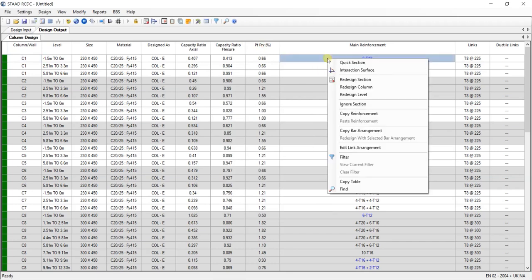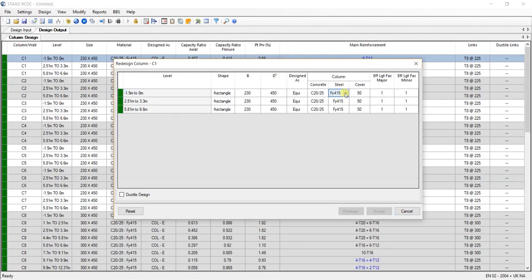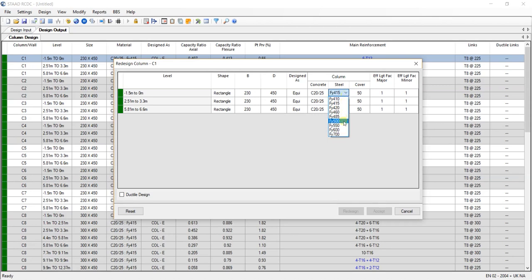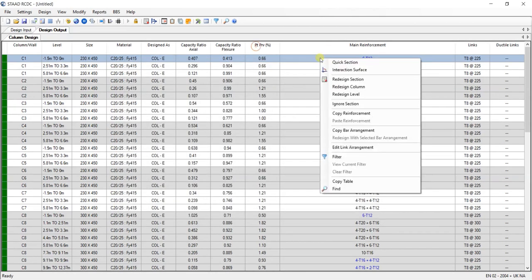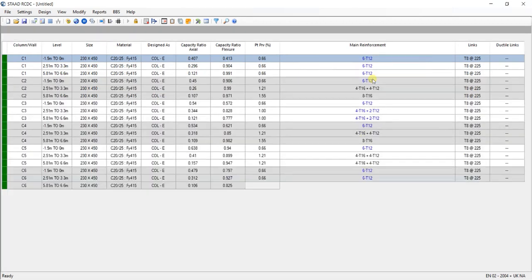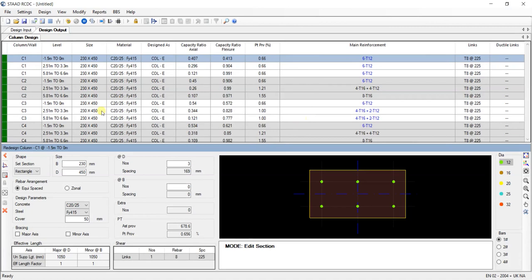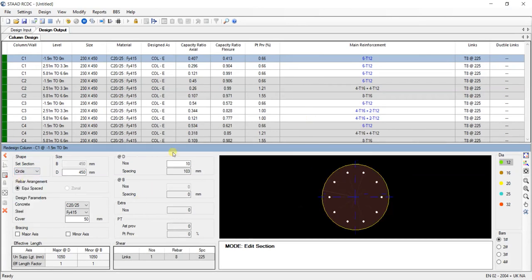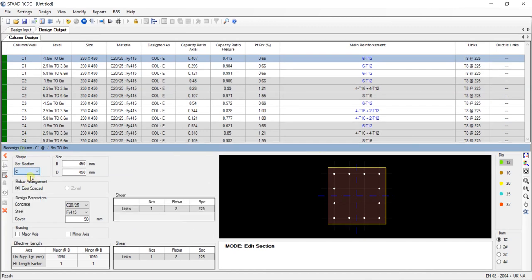These are the failed column, that means column number 19 is failing. Let's not take care about that right now. You can change the grade of the steel. Oh my god, in UK they have FY700 also, but in India we have FY550. UK is really very developed.